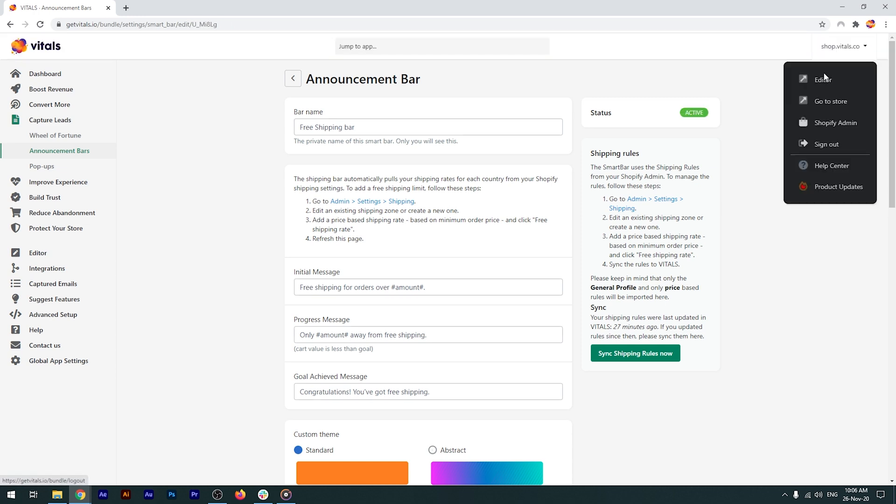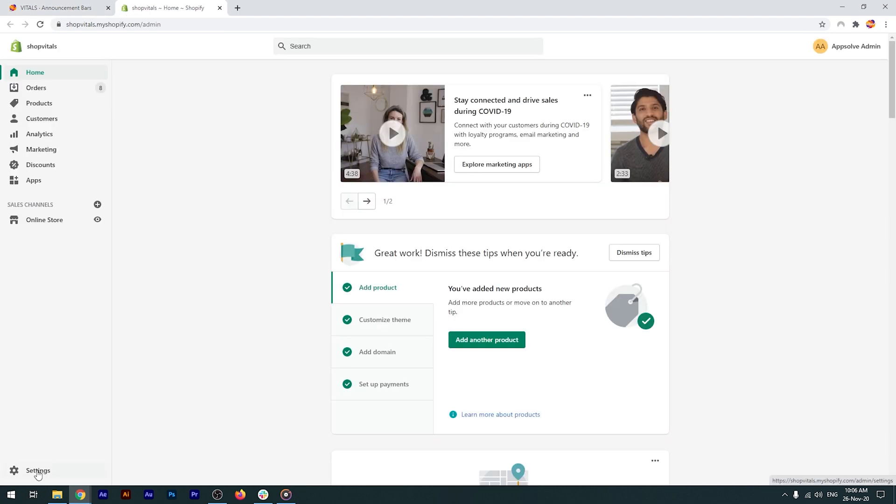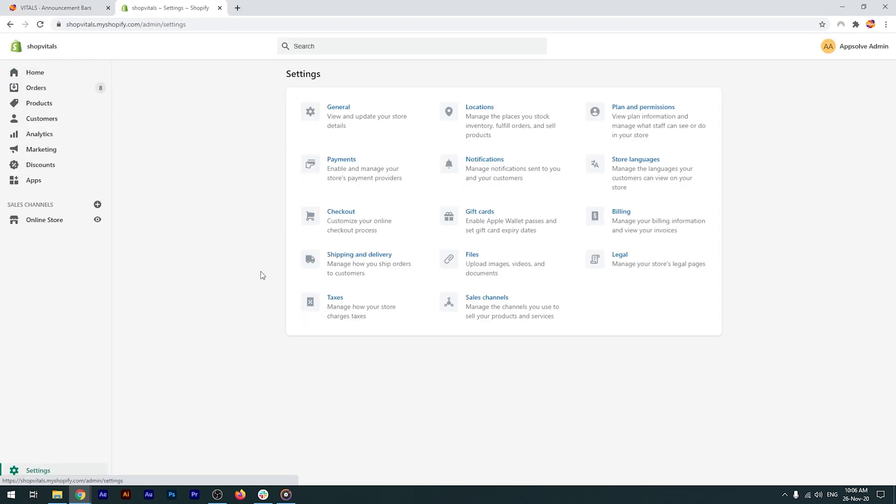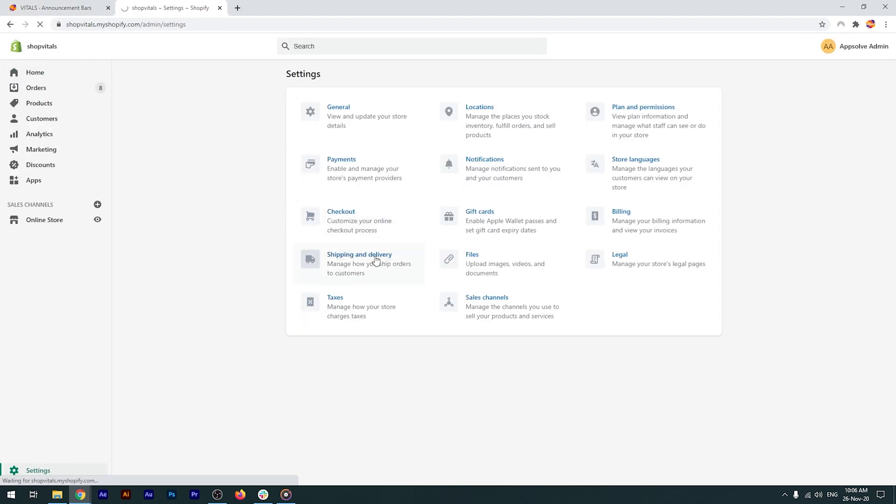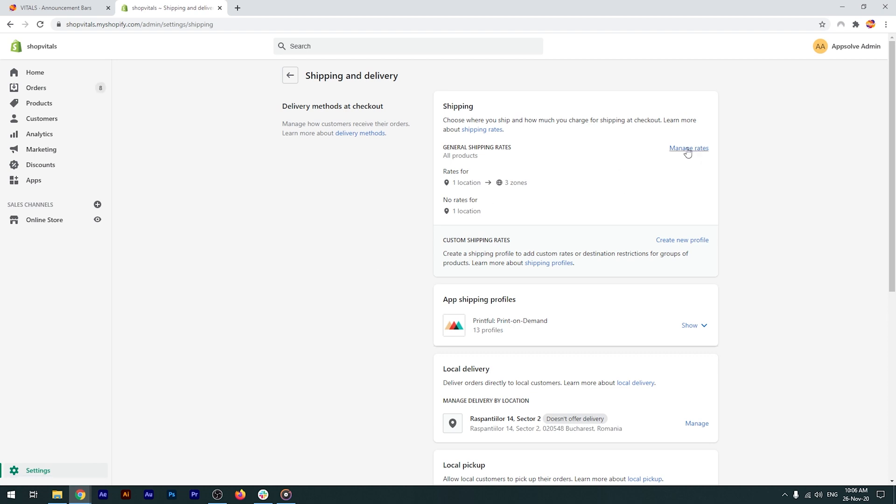I'll just open my Shopify admin in a new tab, then go to settings and shipping and delivery. You'll see here that I've already configured three shipping rates. And let's check them out.